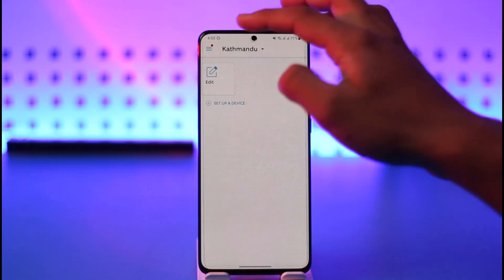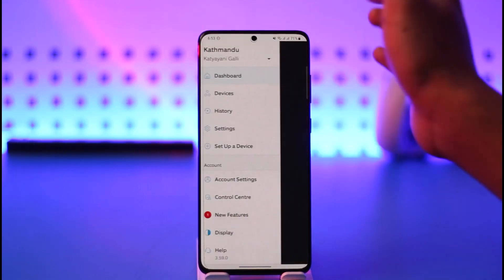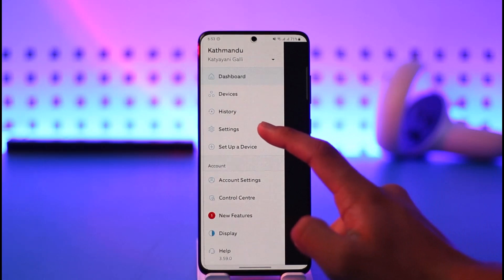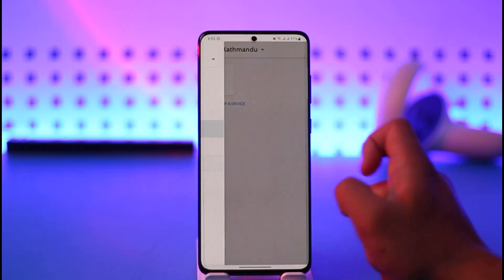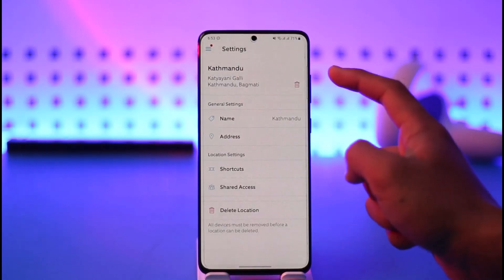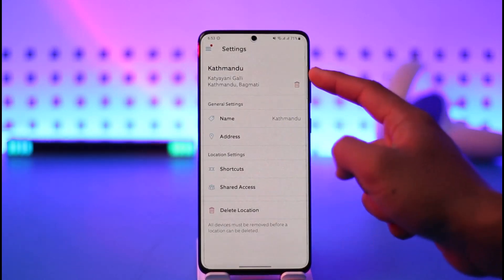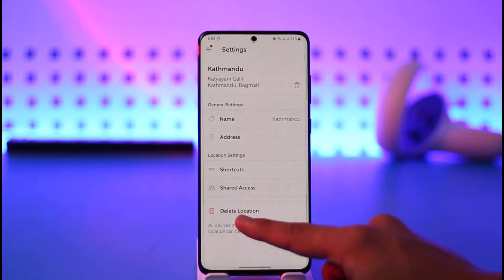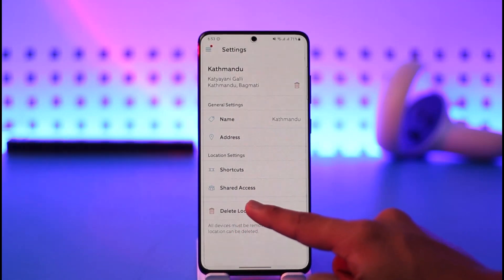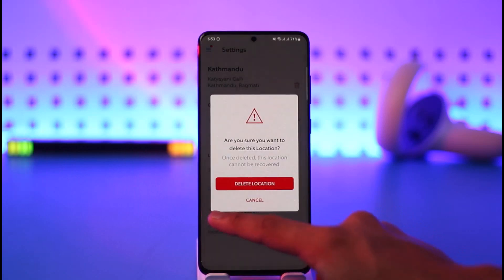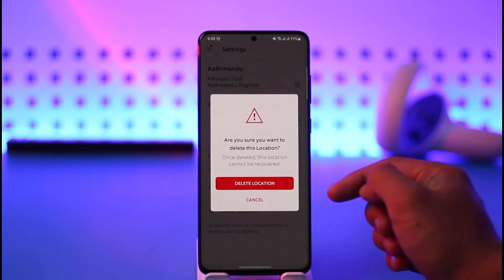Once you've done that, tap the three lines icon, and you'll find a section that says Settings. Tap on Settings, and right there you'll find the Location section with an option called Delete Location. Tap the trash icon that says Delete Location.